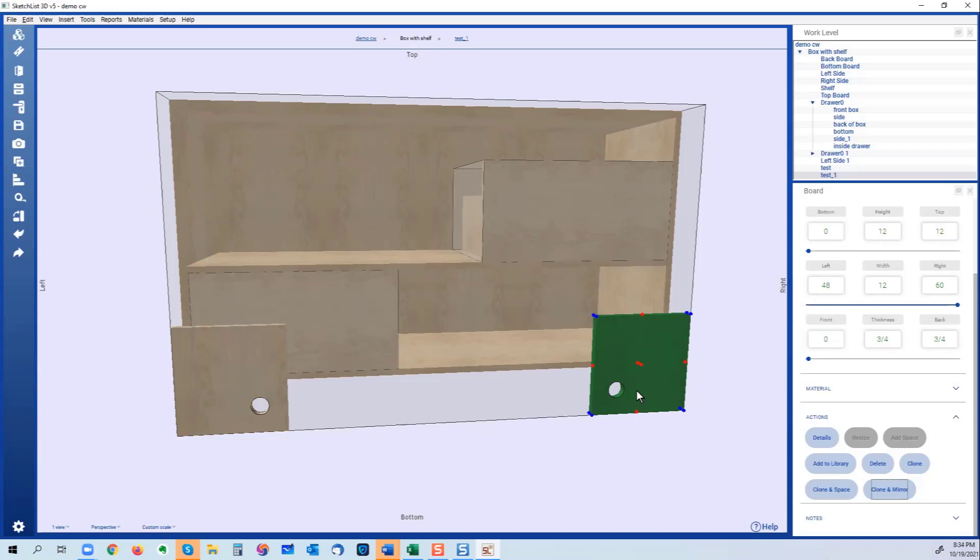And you wanted to create another cabinet, however you wanted the door on the right and the drawers on the left, clone and mirror would flip that all around for you. So it's really a huge time saver.